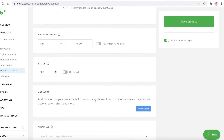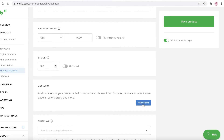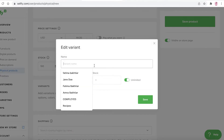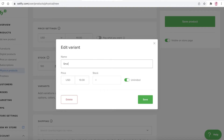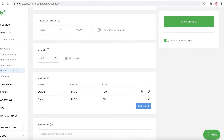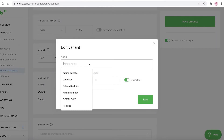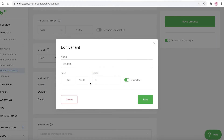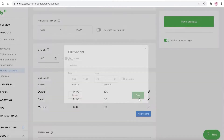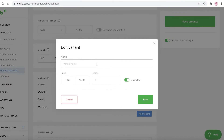Let's say I have 100 of these in stock. You can also add different variants by clicking 'Add Variant'. I'm going to add Small at $44 with 30 in stock, then another variant for Medium at $44 with 30 in stock, and then Large also at $44 with 30 in stock.